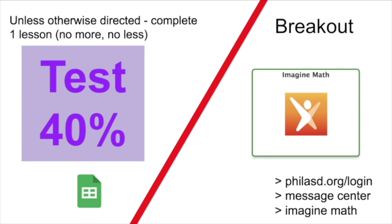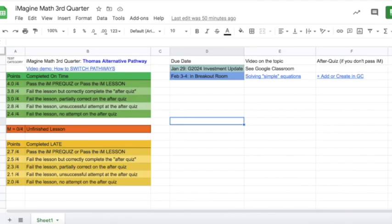When you're in a breakout room, unless told to do otherwise, you will want to be completing one Imagine Math lesson. Completing a lesson means either that you pass the pre-quiz or that you do all five parts of the lesson, including finishing a post-quiz. When you go into Imagine Math, there's an option to choose different pathways. Some of you already have more than one pathway assigned to your account before coming into third report period.